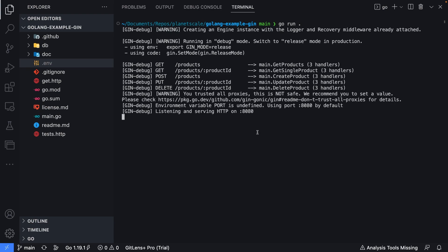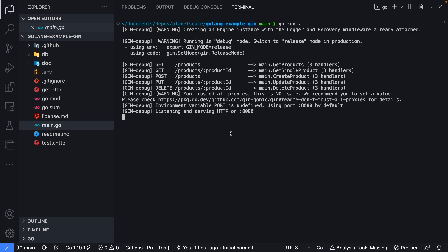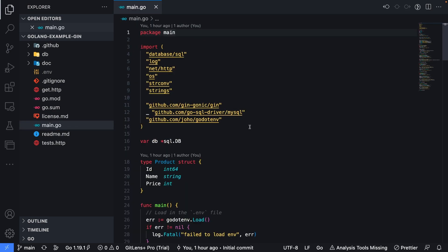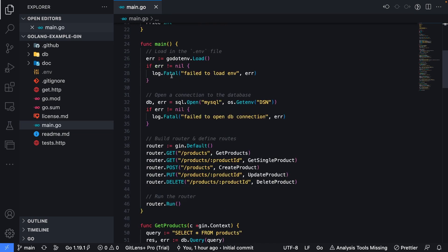You should see the output on screen, which shows the various HTTP methods mapped to the routes, followed by a line that says listening and serving HTTP on port 8080. Before we test the API, let's take a look at the code so we can see what exactly is going on behind the scenes. I'm going to open the main.go file here, and I'm going to close out this terminal below, and let's take a look here.